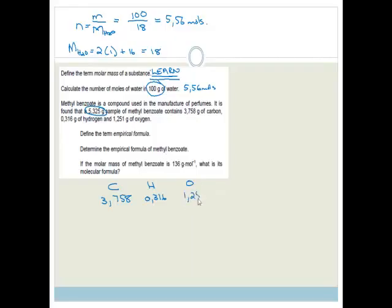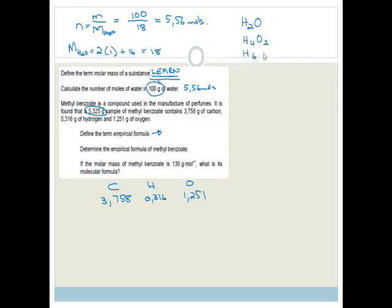Methyl benzoate is a compound used in the manufacture of perfumes. A 5.325 gram sample of methyl benzoate contains 3.758 grams of carbon, 0.316 grams of hydrogen, and 1.251 grams of oxygen. The question says: define the term empirical formula.